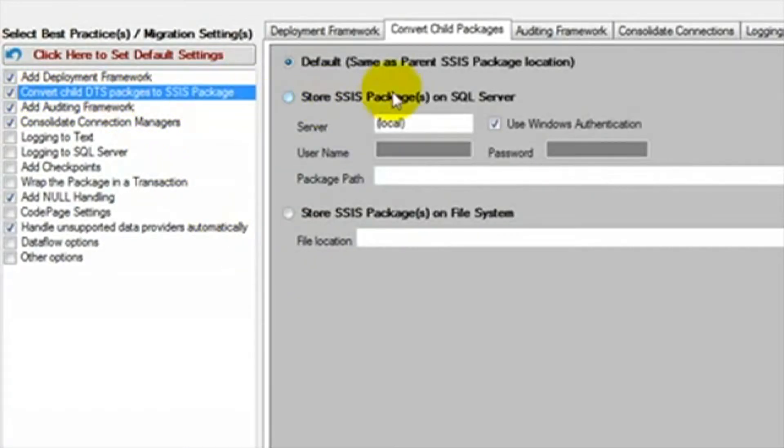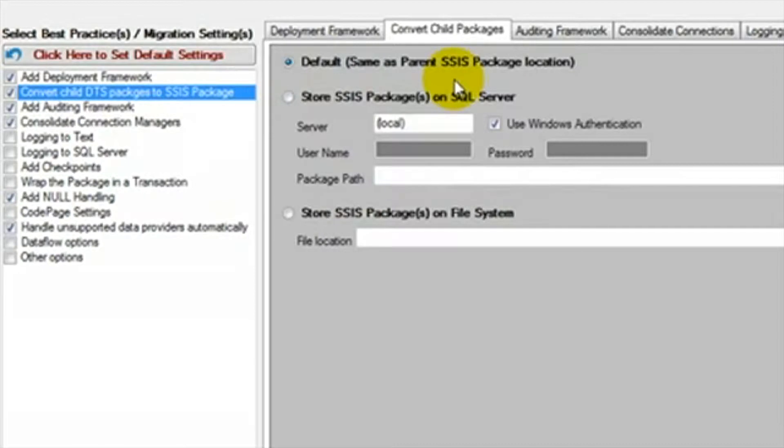The next feature is the conversion of child packages. If we have selected a DTS package that contains many child packages, then we want those child packages to be converted also. If we do not convert these child packages, then the parent package will fail most likely.